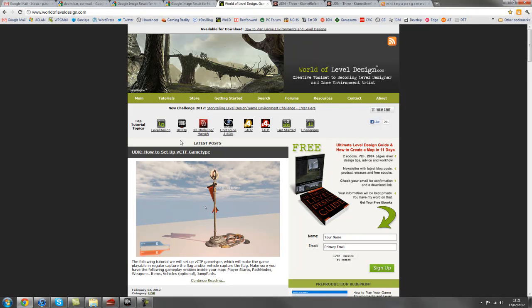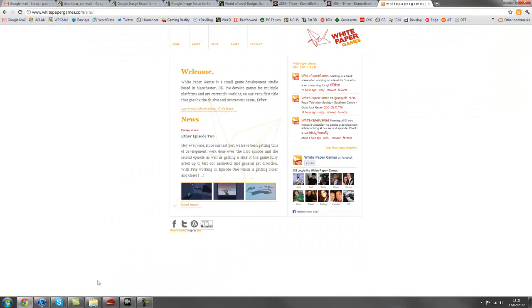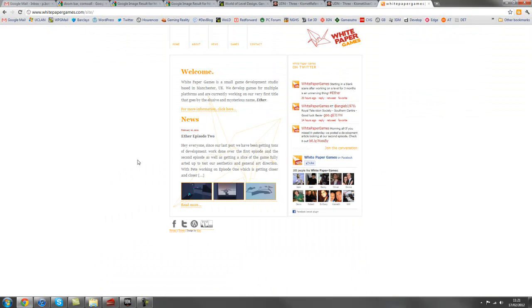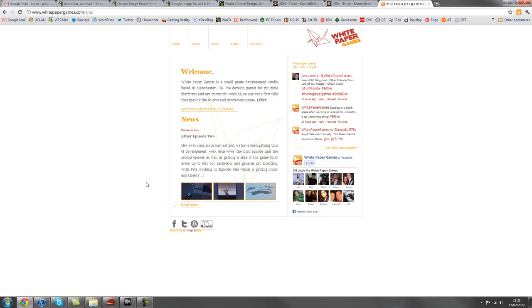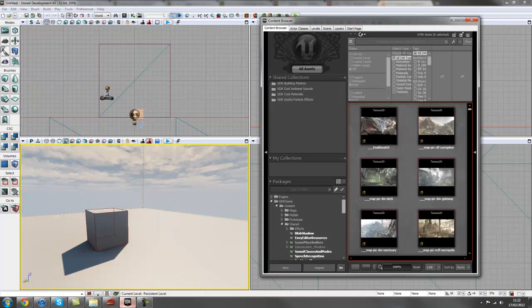My name is Pete Bottomley and I'm the co-founder and technical designer over at White Paper Games. You can find us on whitepapergames.com and yeah, let's get stuck in.